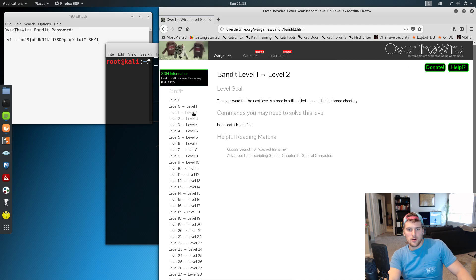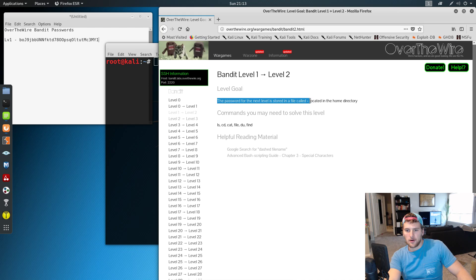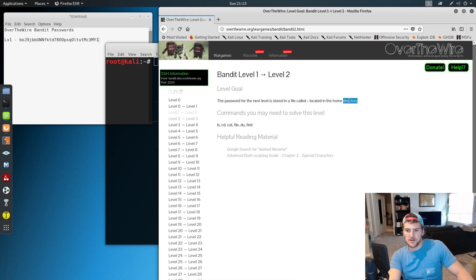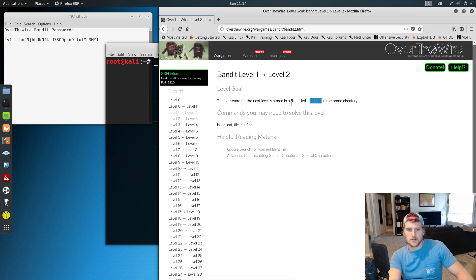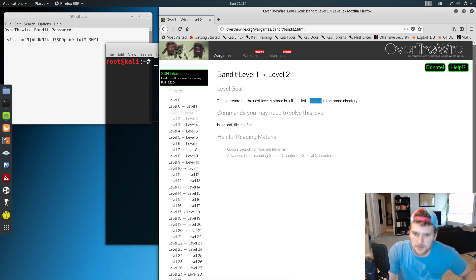So on level two, password for the next level is stored in a file called dash located in the home directory. Now again, if you haven't at least tried to solve this on your own, try to solve this on your own.